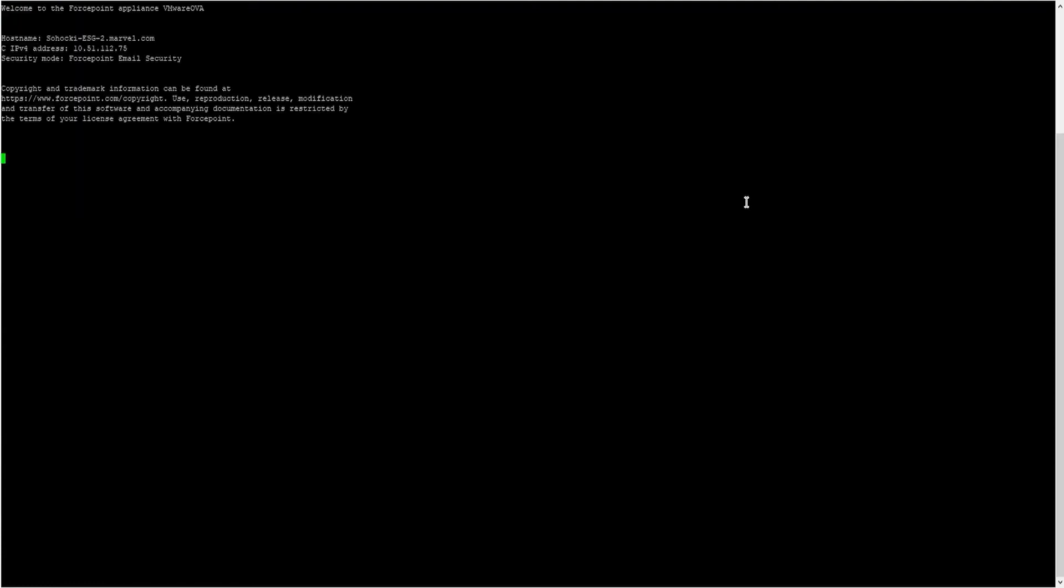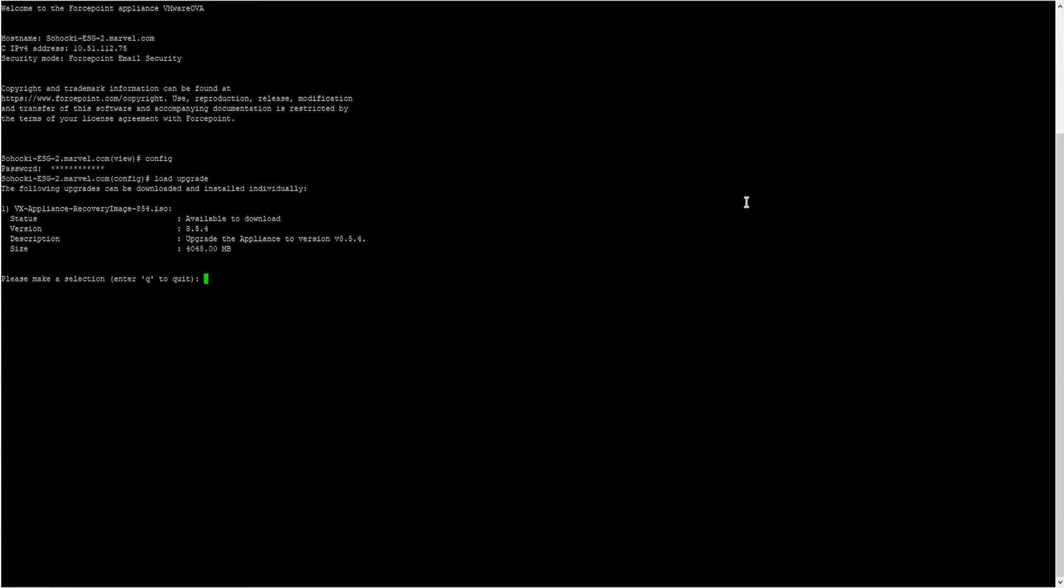After logging into the CLI, we will need to log into the Config Mode. Type Config. Then input the admin password for the appliance again. From the Config Mode, type Load Upgrade. This will show a list of the available upgrades. Input the number that corresponds to the 8.5.4 version. In this case, type the number 1. Wait for the upgrade to download. This will take a few minutes.